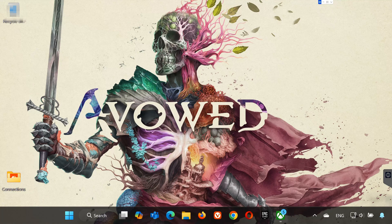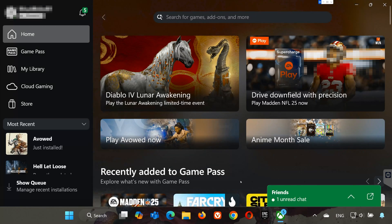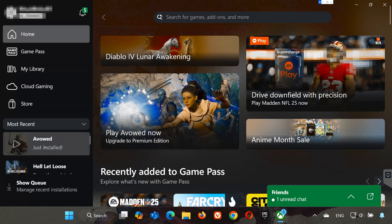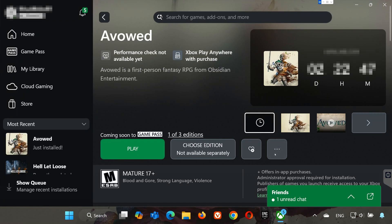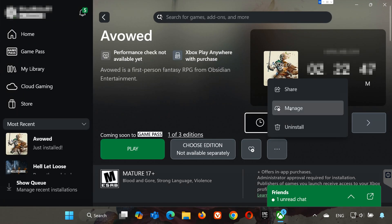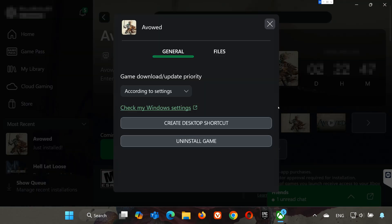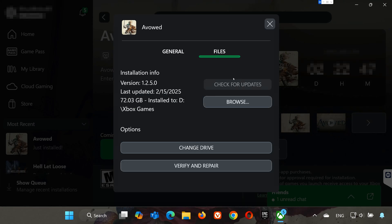Open your Xbox app, select Avowed, and click on the three dots. Select Manage, open the Files tab, and click on Check for Updates. This will check for updates in case there's a new update that will resolve your issue.